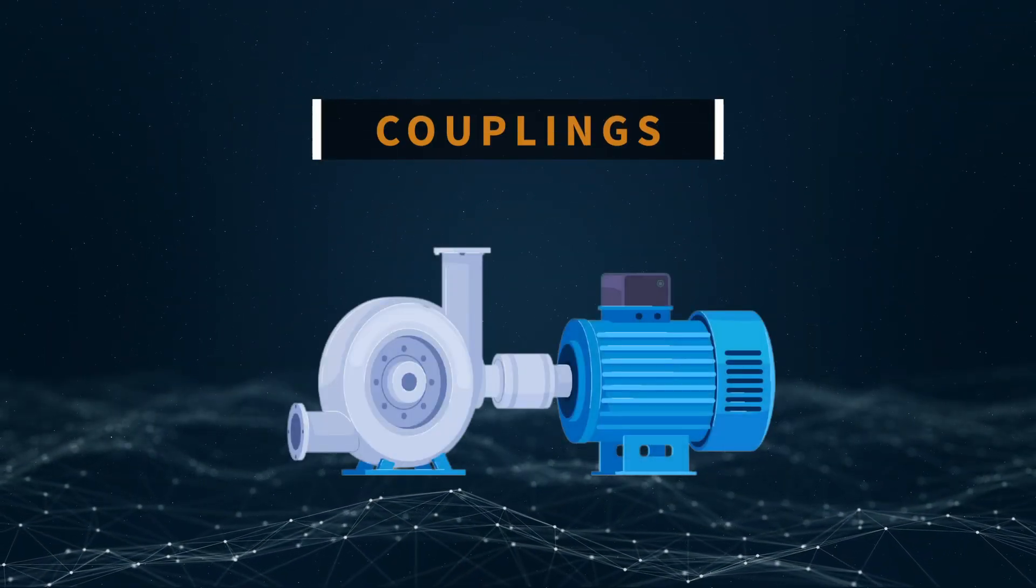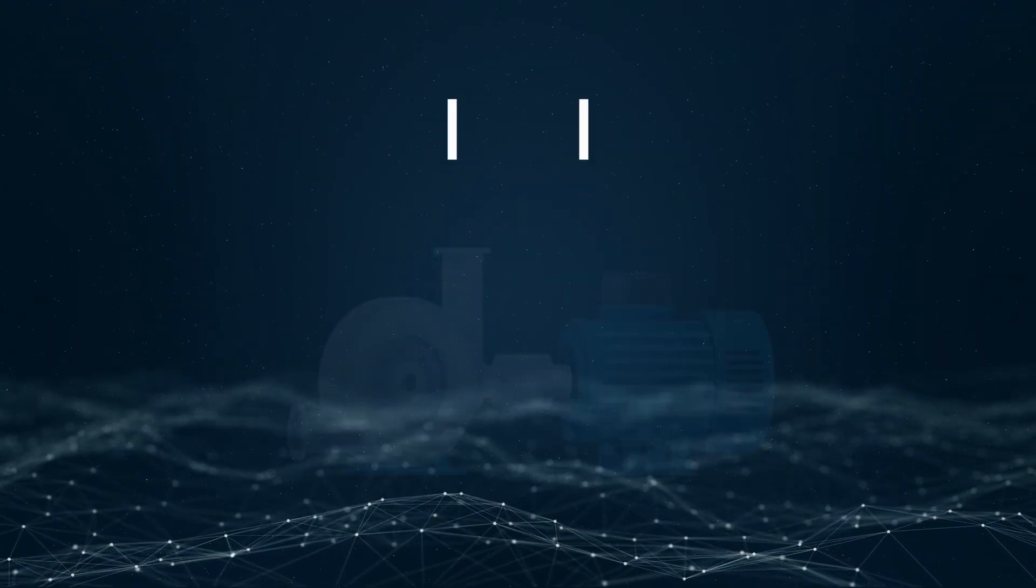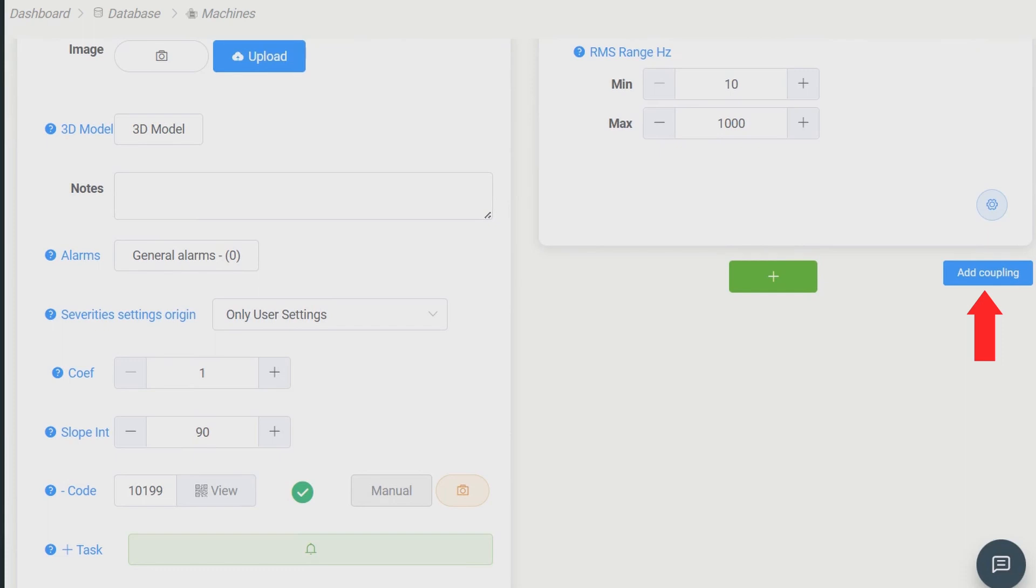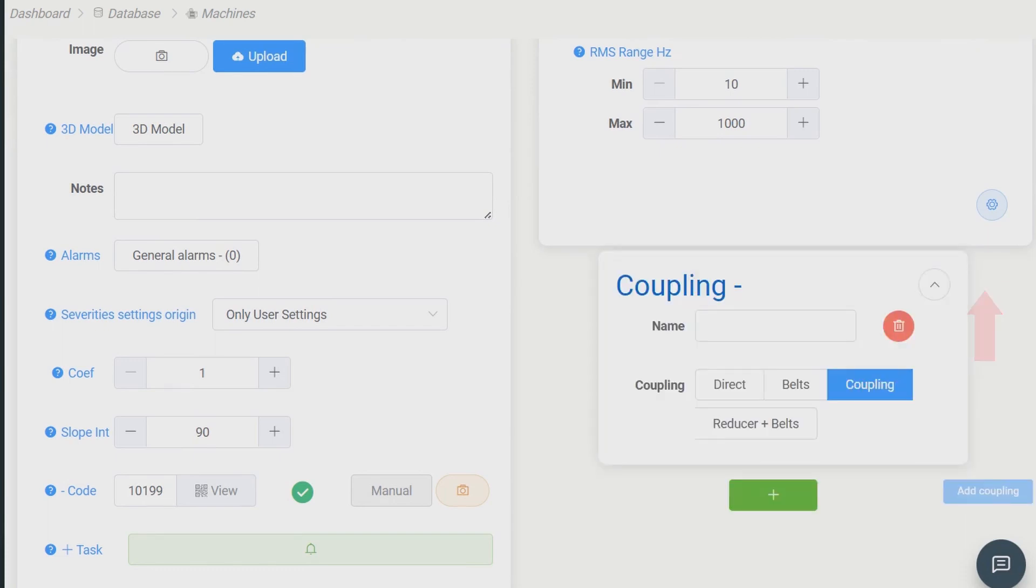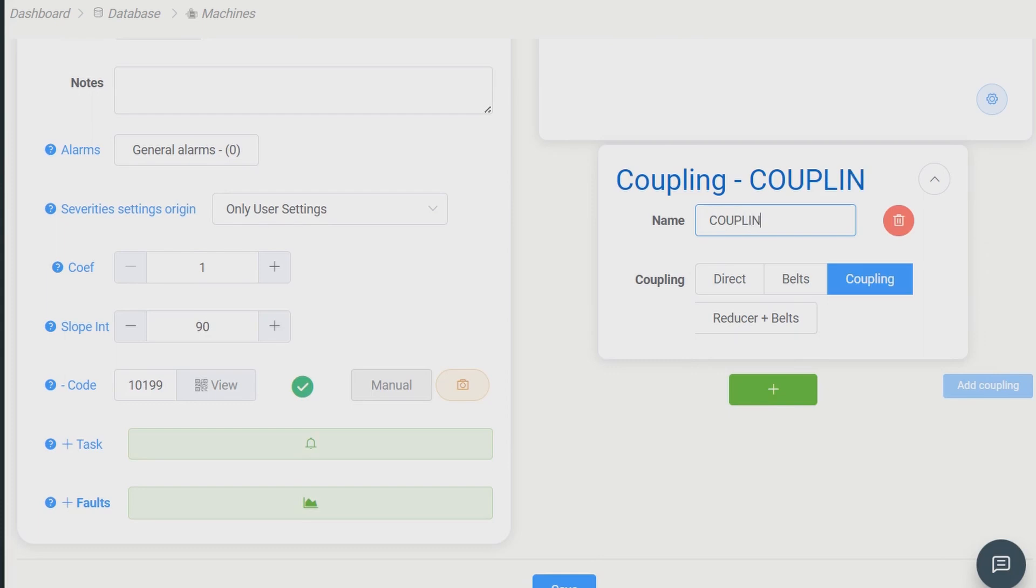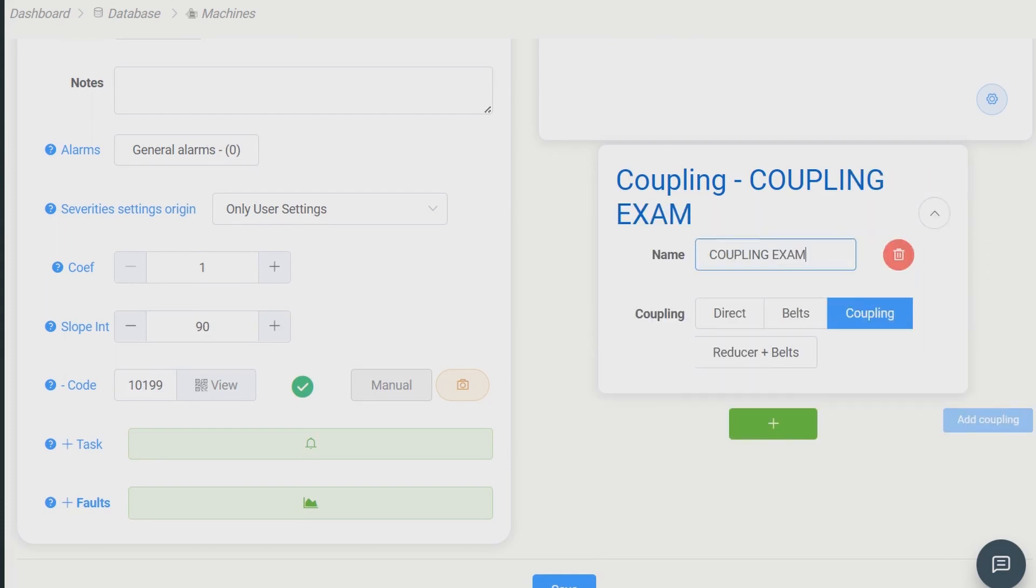Couplings. Under certain conditions, it becomes essential to examine data from machines coupling. With the Machinery Manager, you have the option to include a coupling between any of the analysis points, like shown in the video.